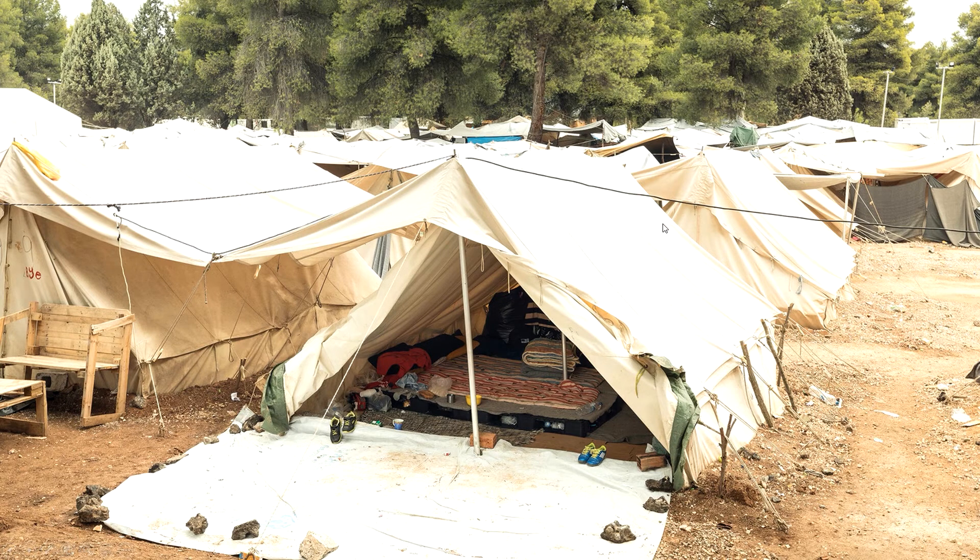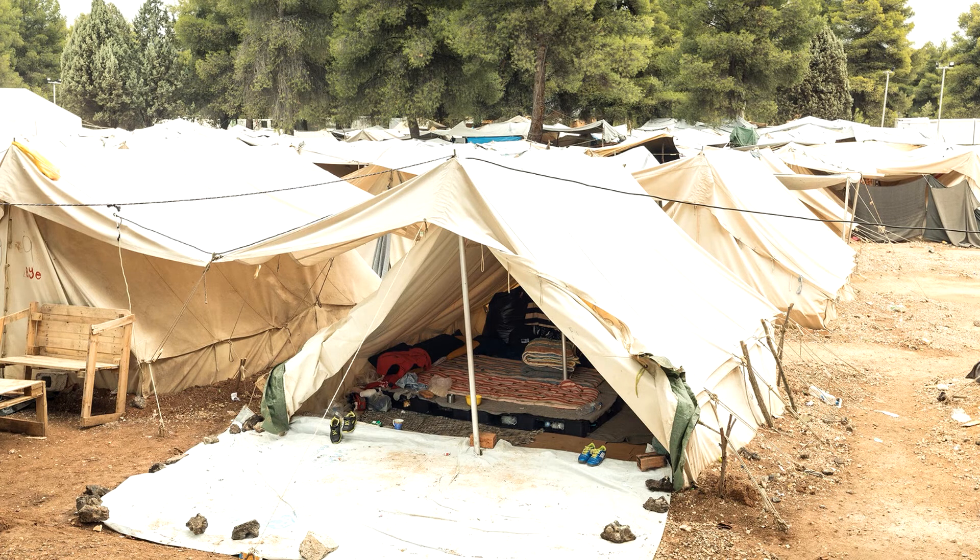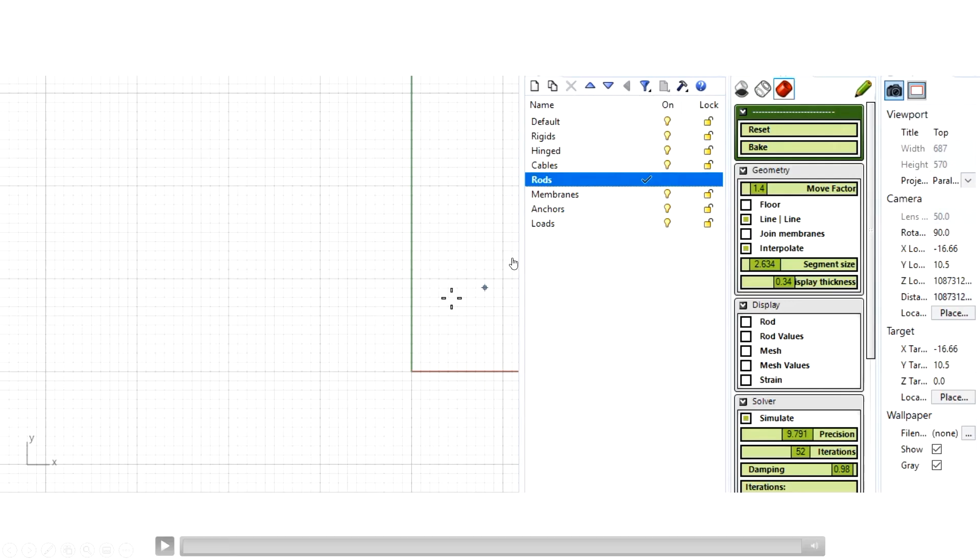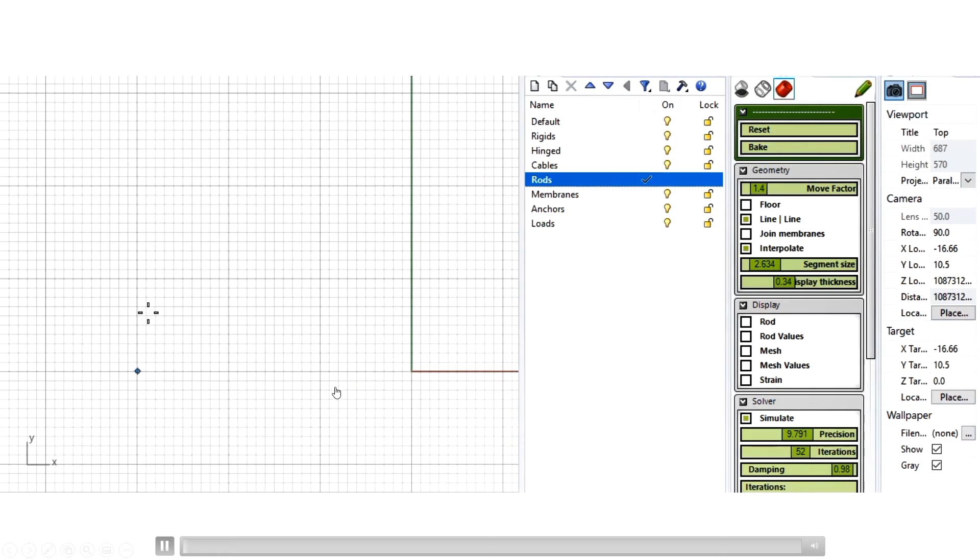So in this sense, we need some kind of simulation to understand if it's going to be right or wrong, or is it going to stand or not. So for this, what I've developed is an interactive tool which basically helps you to design your structures.